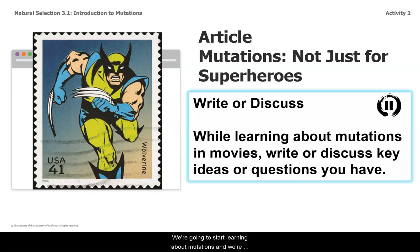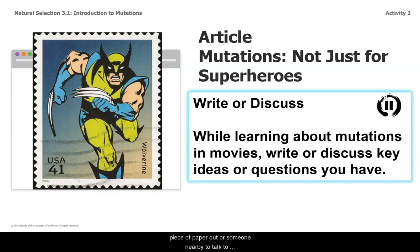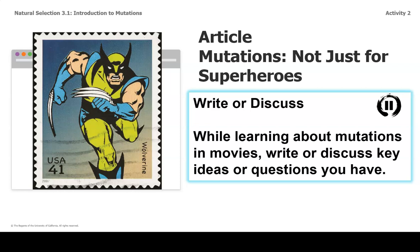We're going to start learning about mutations, and we're going to start by reading a couple of articles. The first one is 'Mutations Not Just for Superheroes.' Have a piece of paper out or someone nearby to talk to about any key ideas, new learnings, or questions you might have.